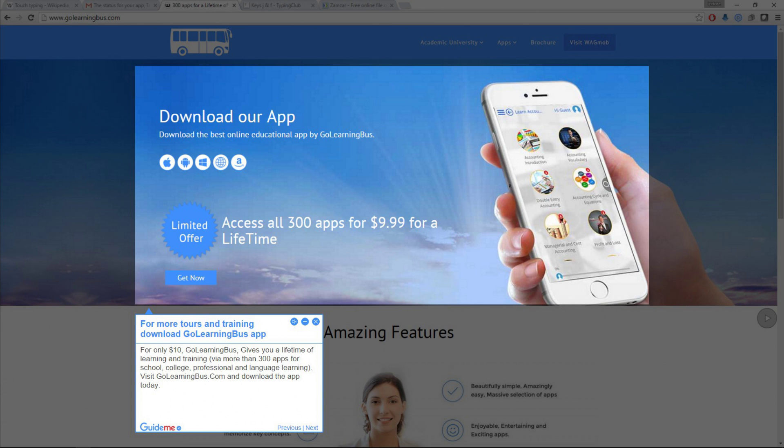GoLearningBus gives you a lifetime of learning and training via more than 300 apps for school, college, professional and language learning.